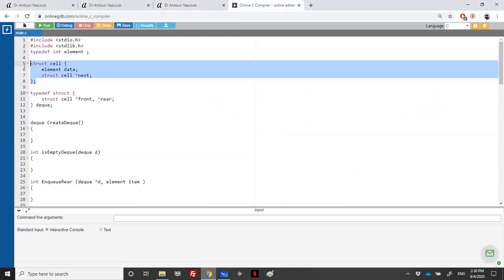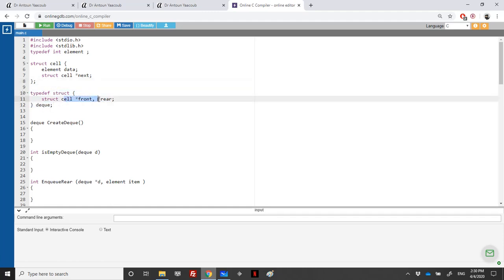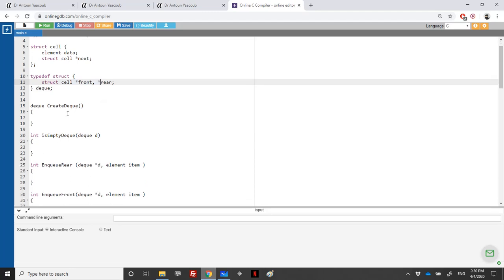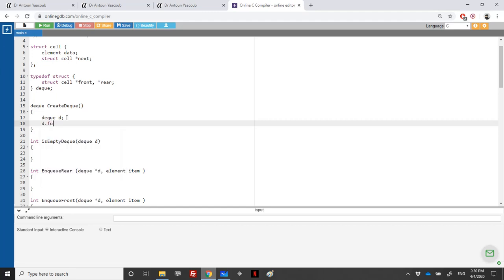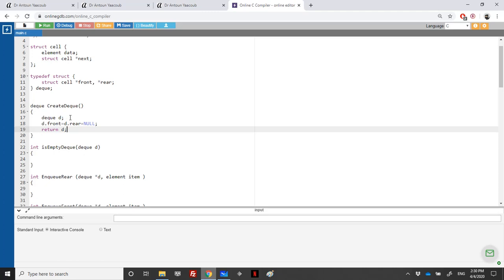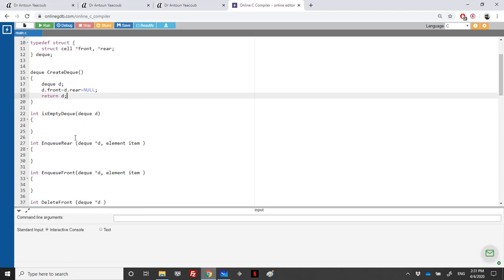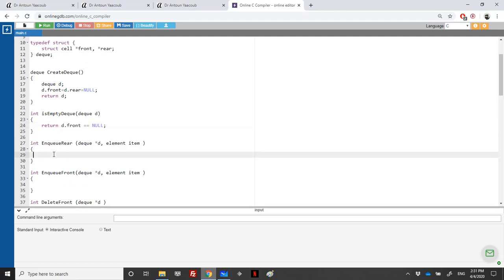In the implementation we declare a linked list struct containing an element and a pointer to the next cell. The DEQ type contains two pointers: front and rear. To create a DEQ, we declare a DEQ variable, initialize both front and rear to null, and return it.